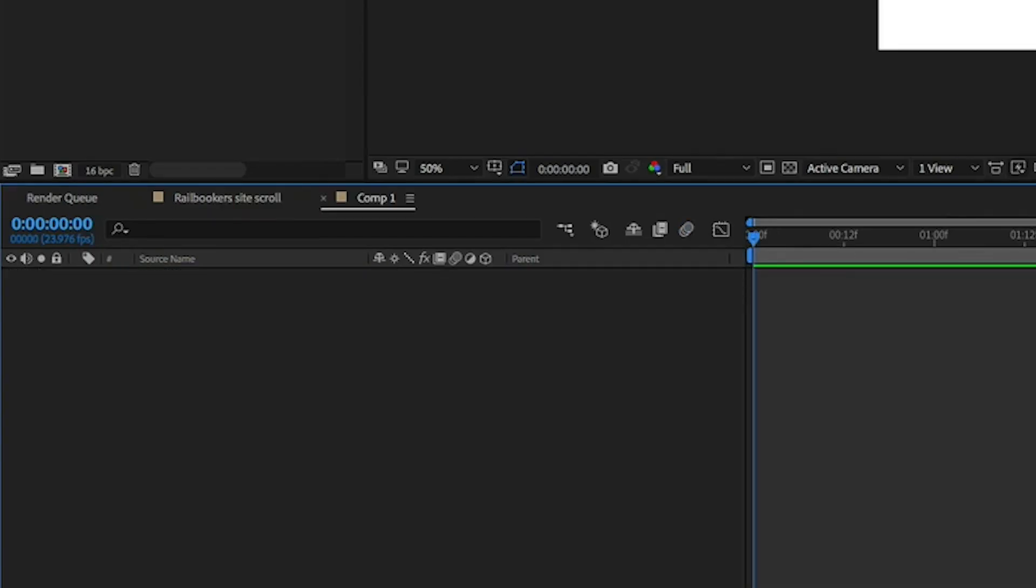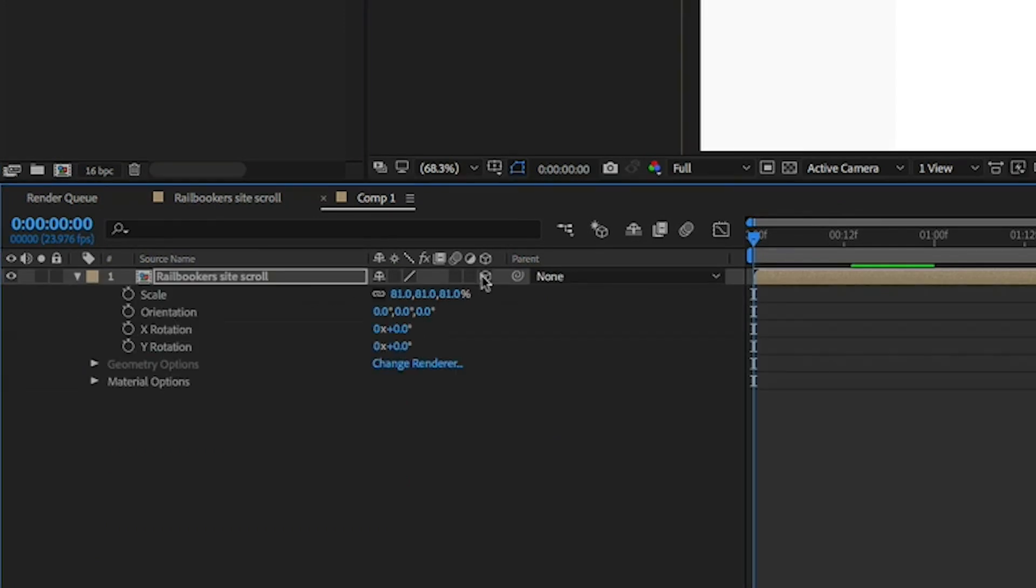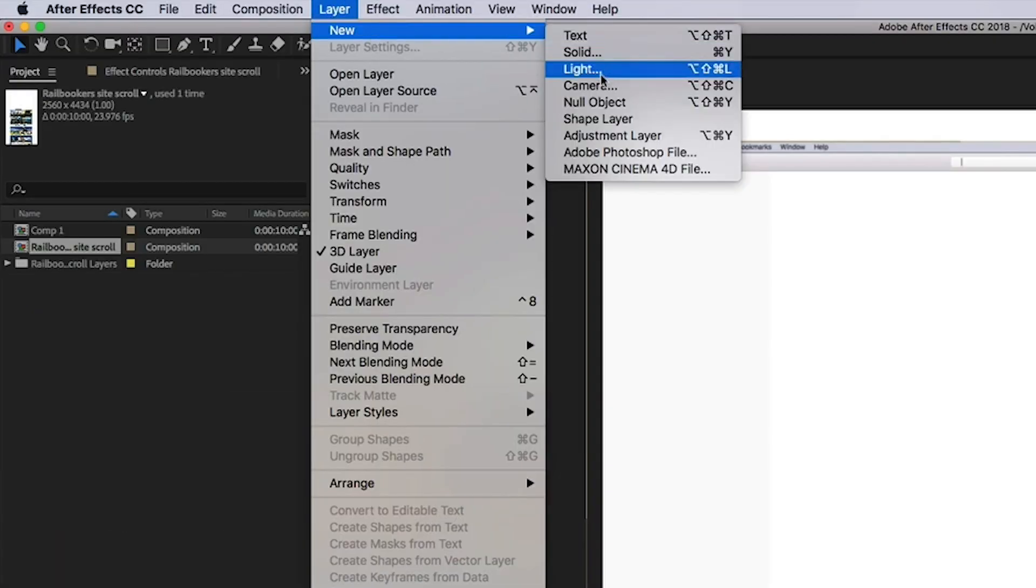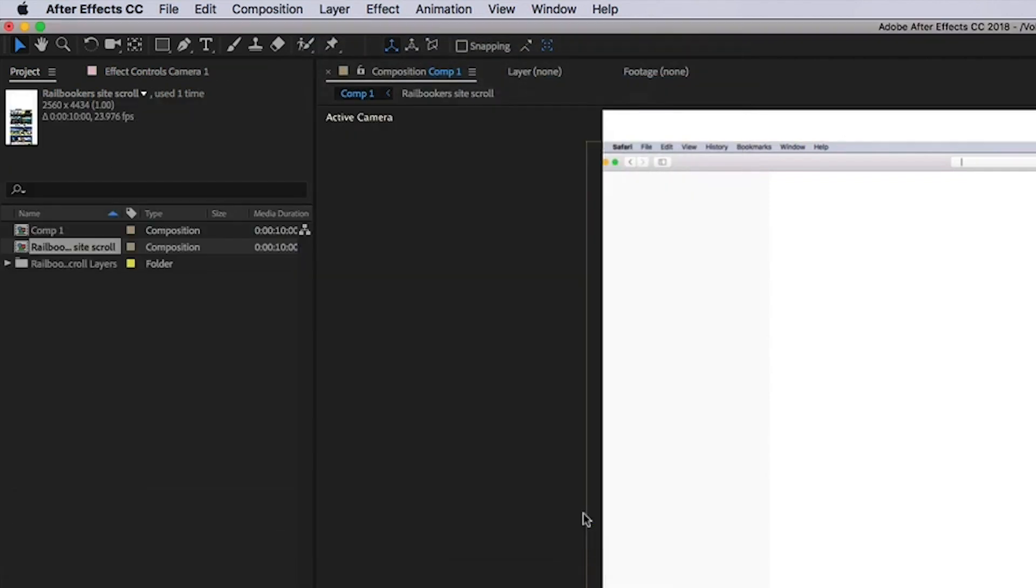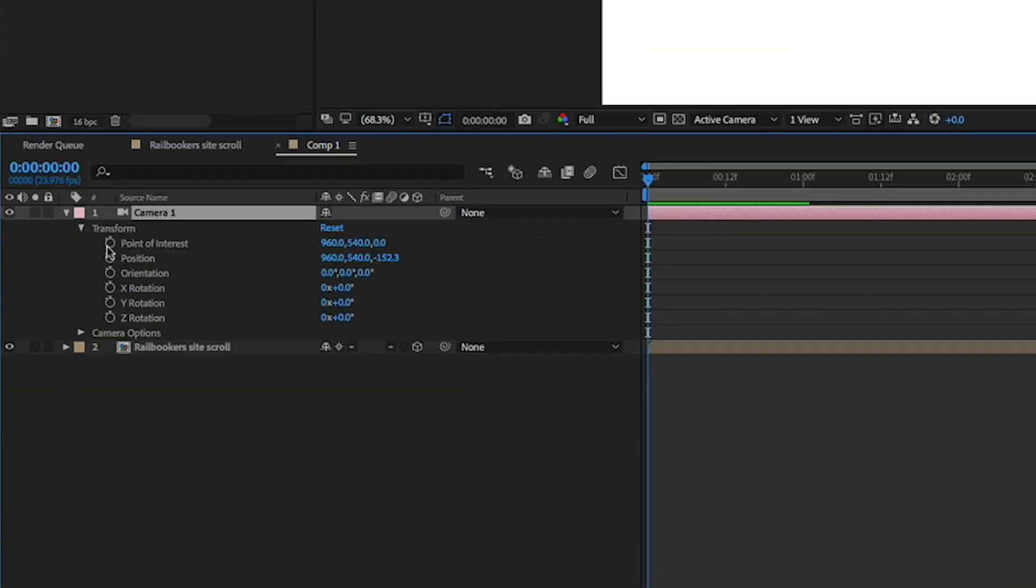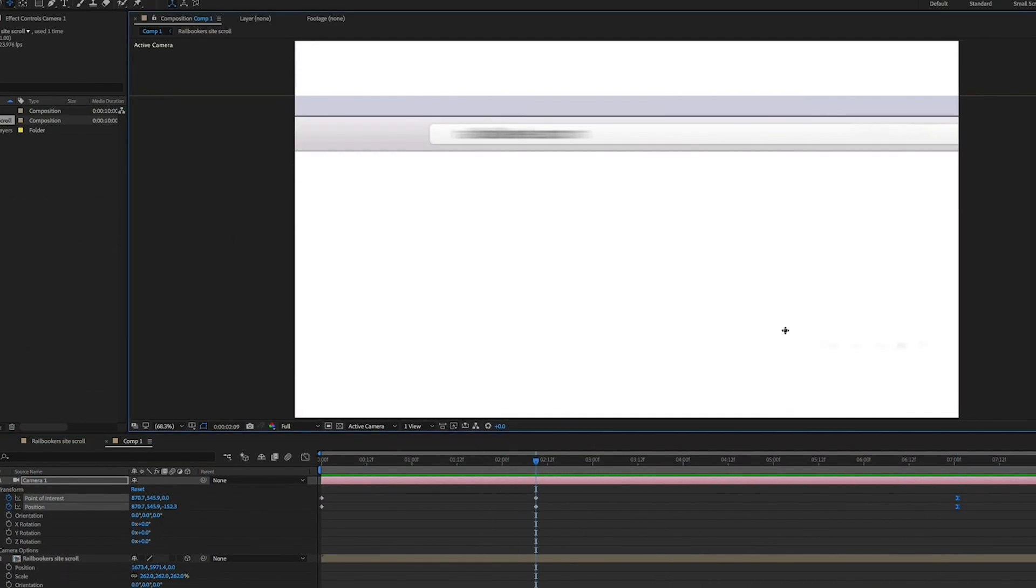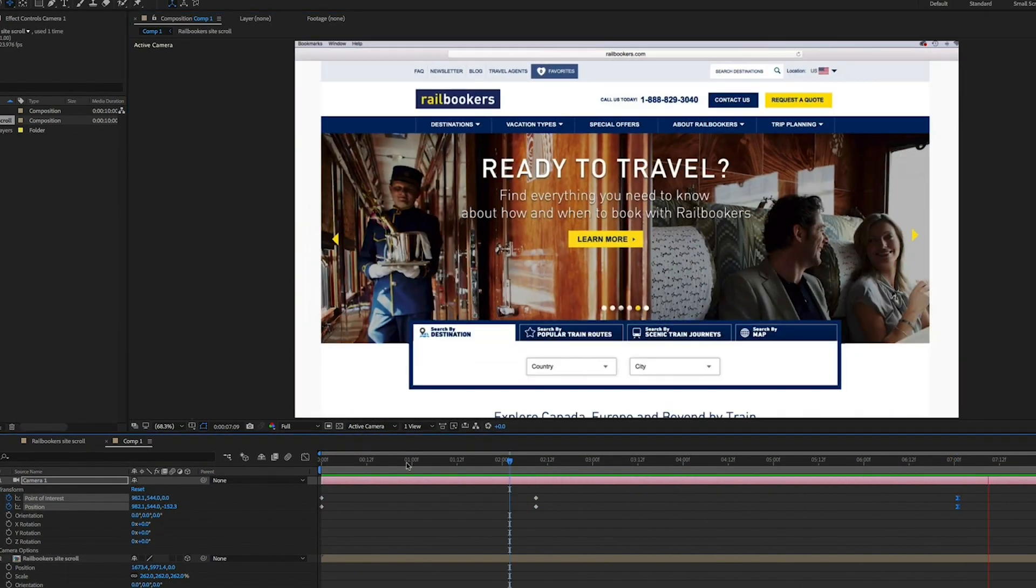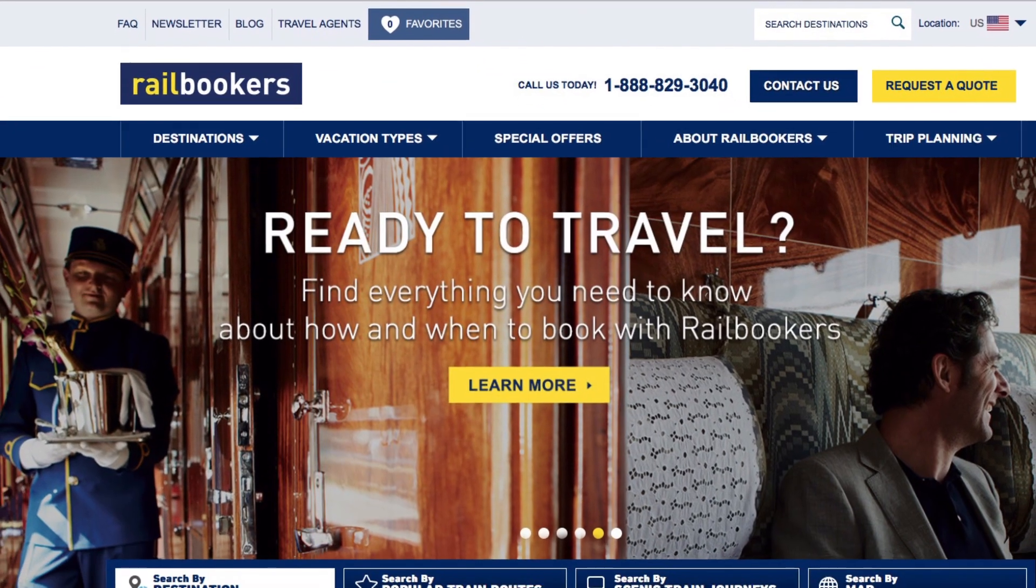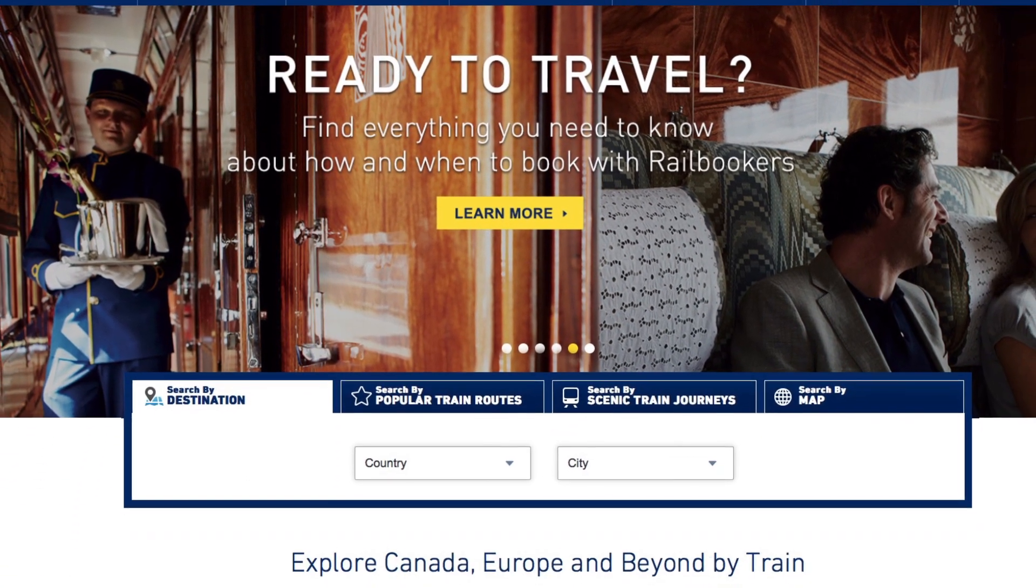Pre-comp all your layers and make your new composition 3D. Now we can add a new camera to create some movement in our shot. At this point it's just a matter of setting keyframes for the point of interest, position, and orientation of the camera, and then position the website where you want at the start and end of your animation. This technique allows you to get a lot more creative with your edit while still maintaining a high quality sharp image.